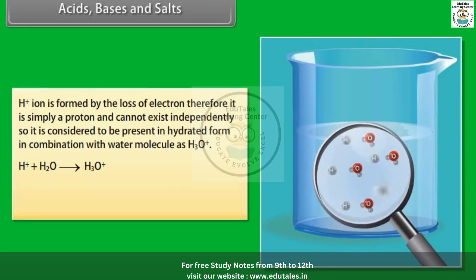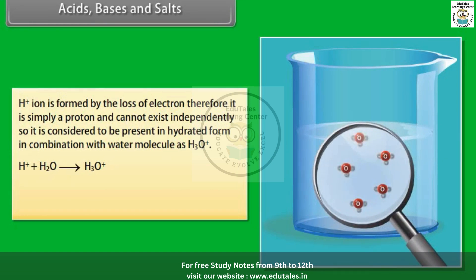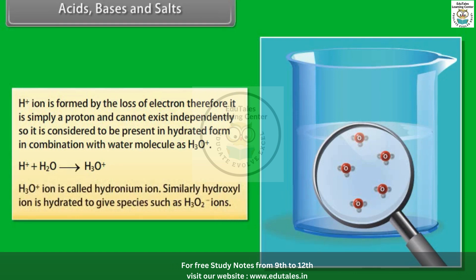The H⁺ ion is formed by the loss of an electron and is simply a proton; it cannot exist independently. It is considered to be present in hydrated form in combination with a water molecule as H₃O⁺. H₃O⁺ is called the hydronium ion. Similarly, the hydroxyl ion is hydrated to give species such as H₃O₂⁻ ions.